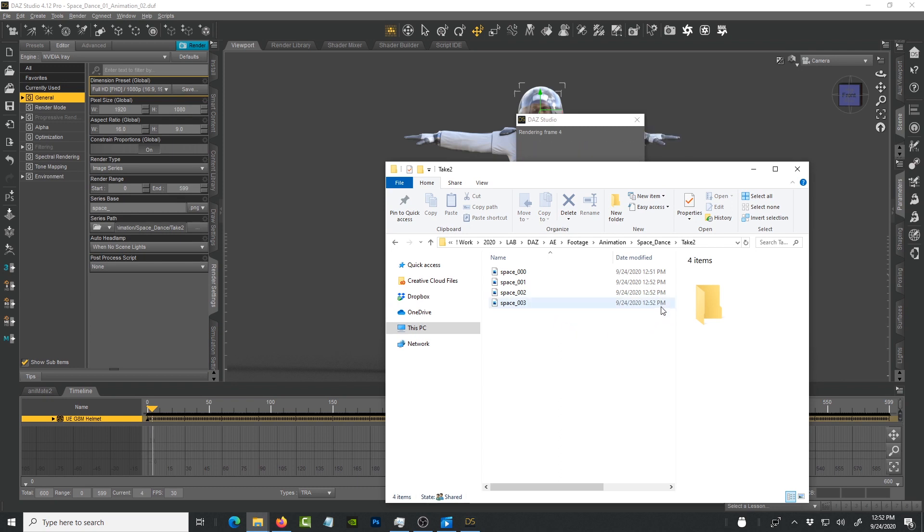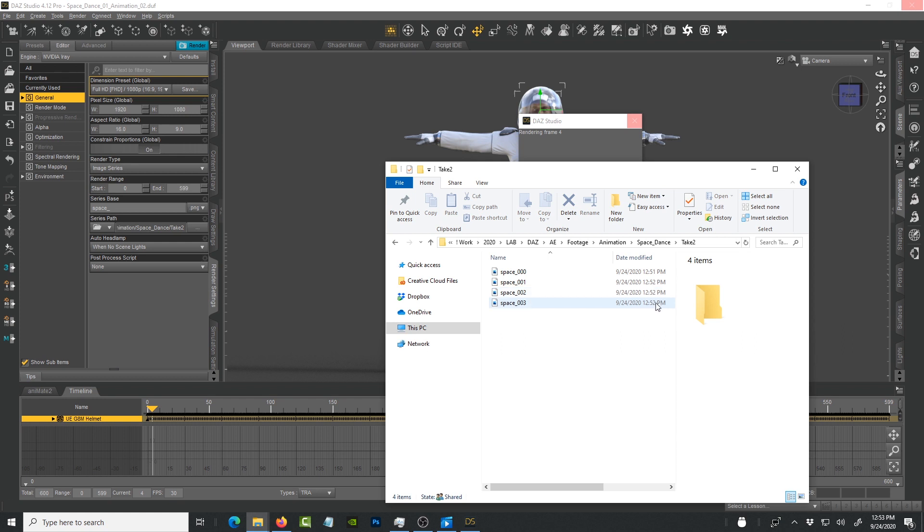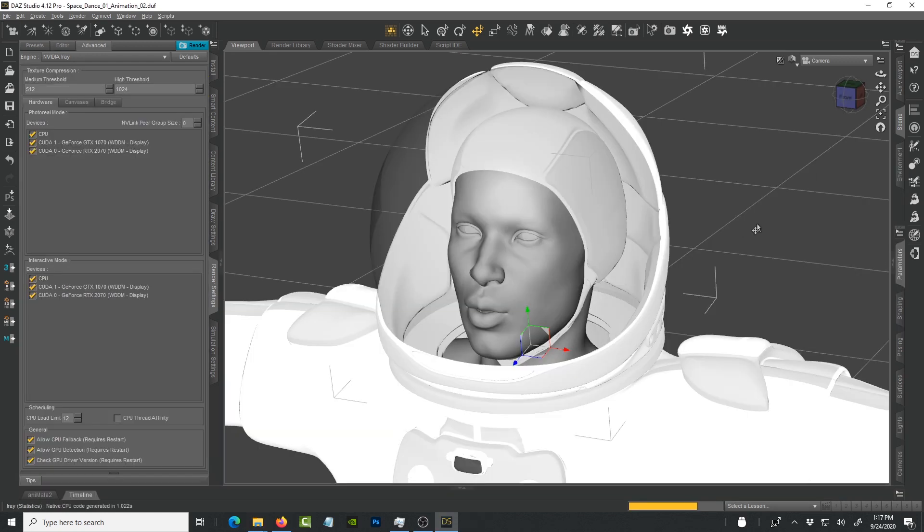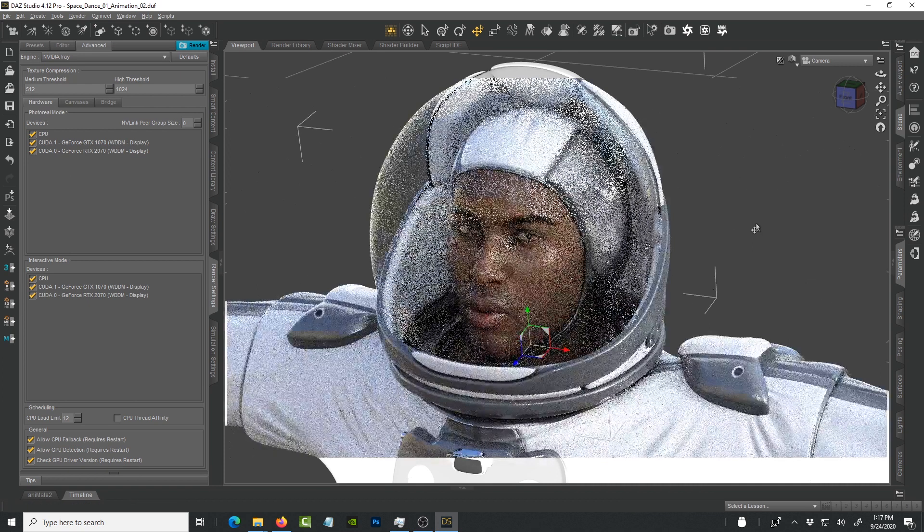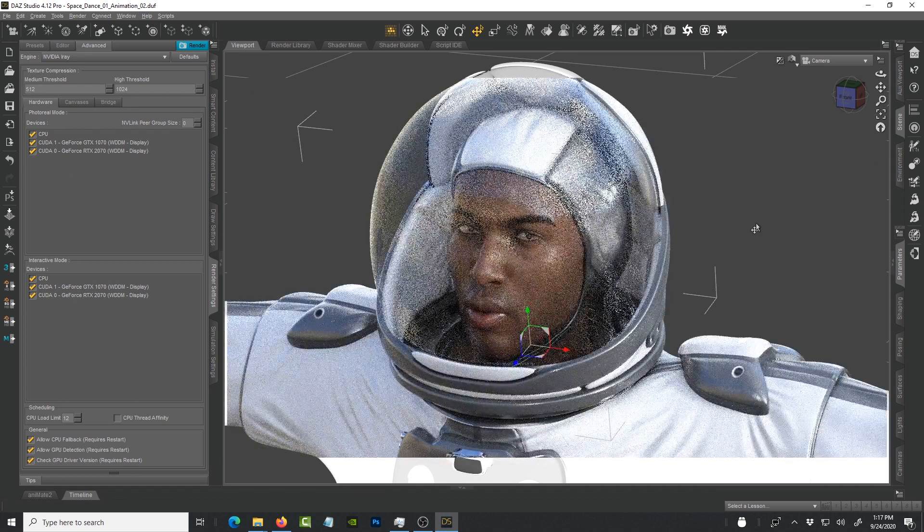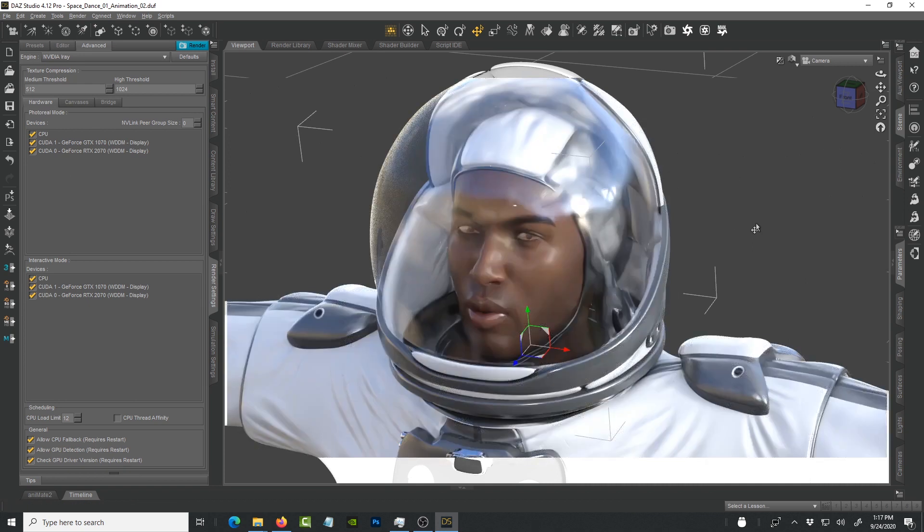Right now I actually have three frames rendered in one minute. I have one, two, and three rendered. I want to see how far it goes down.